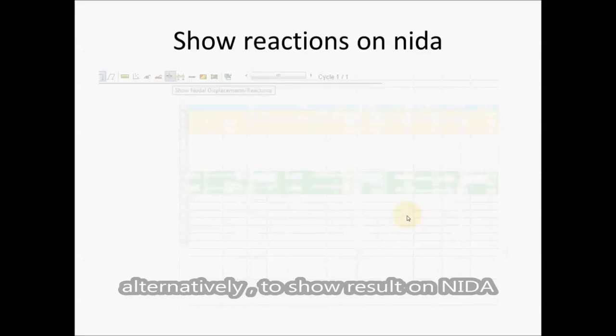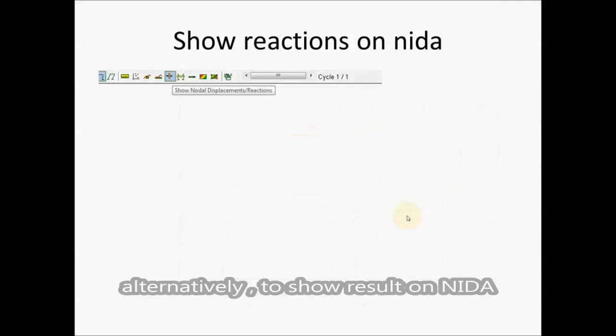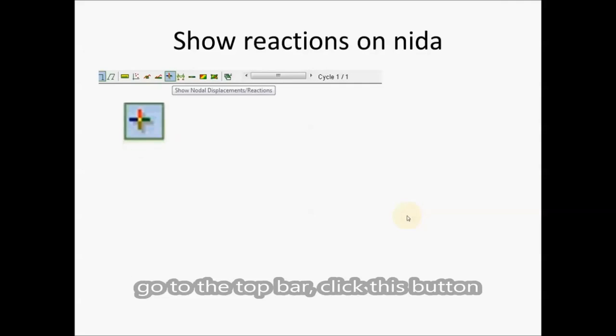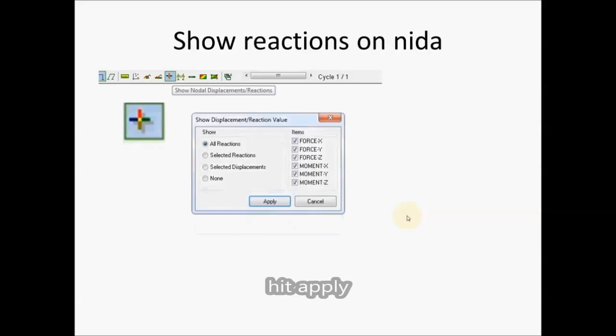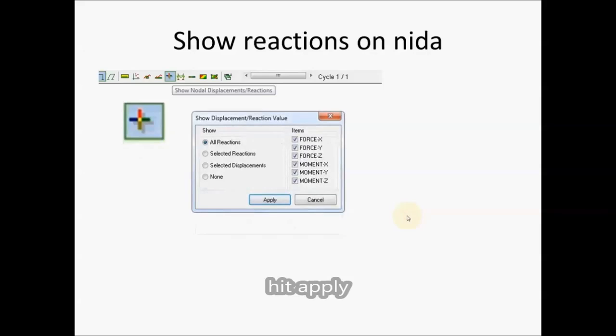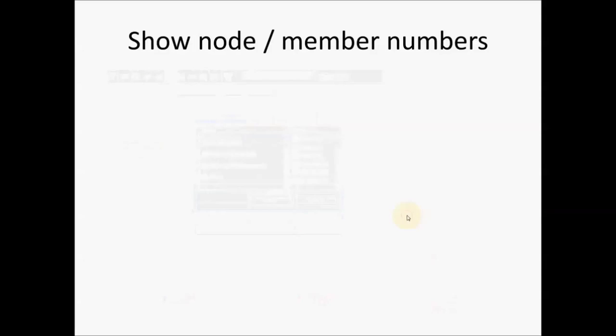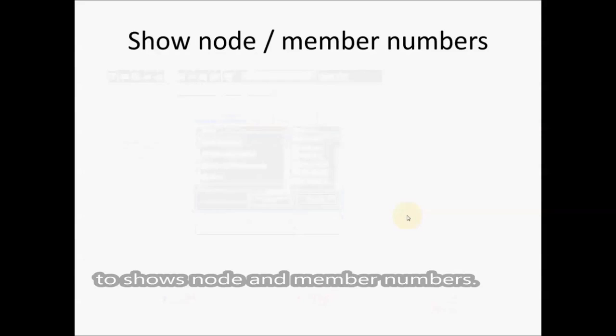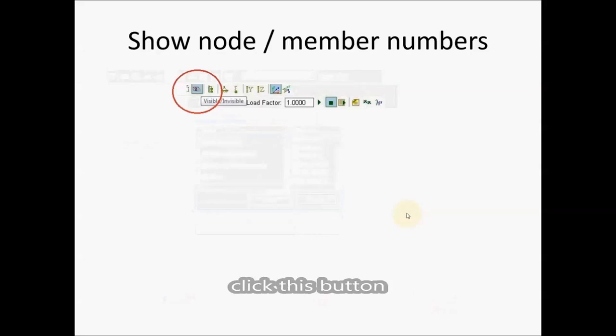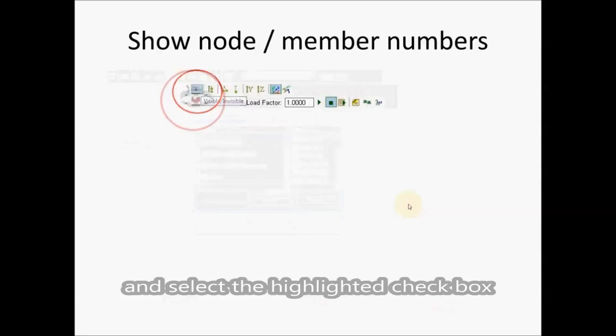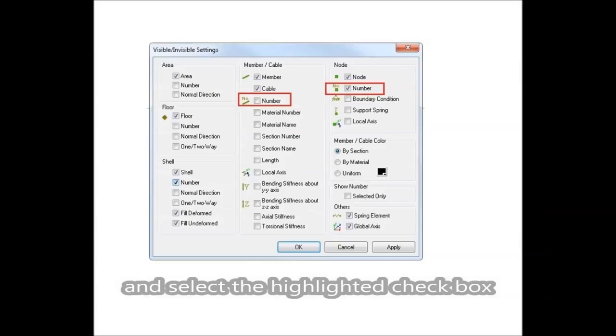Alternatively, to show results on NIDA, go to the top bar, click this button, hit apply. On a side note, to show nodes and member numbers, click this button and select the highlighted checkbox.